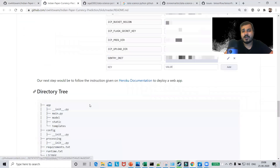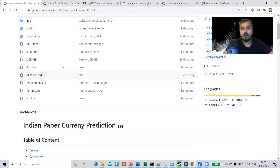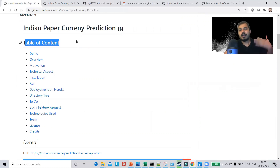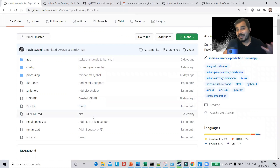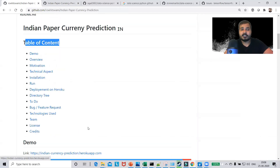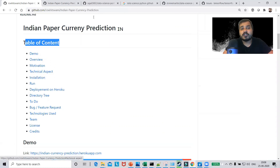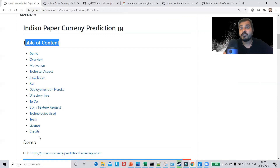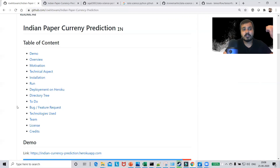You can see how the README is completely written and displayed on the profile. The first important thing to discuss is the table of contents, which structures the whole project and explains what you are covering. Here it starts with demo, overview, motivation, technical aspects, installation, run, deployment on Heroku, directory tree, to-do's, bugs or feature requests — where users can raise issues by clicking a link — and then about team, license, and credits. Credits is also very important, which I'll discuss.